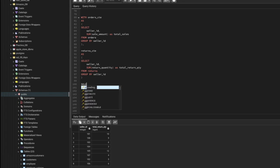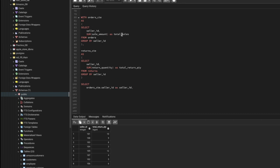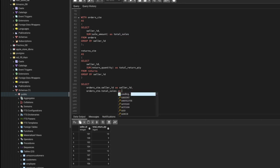Now I'll write the final SELECT. From orders_cte I'll select the seller ID, and I'll also select total_sales naming it as total_sale_amount just to distinguish between the two tables.